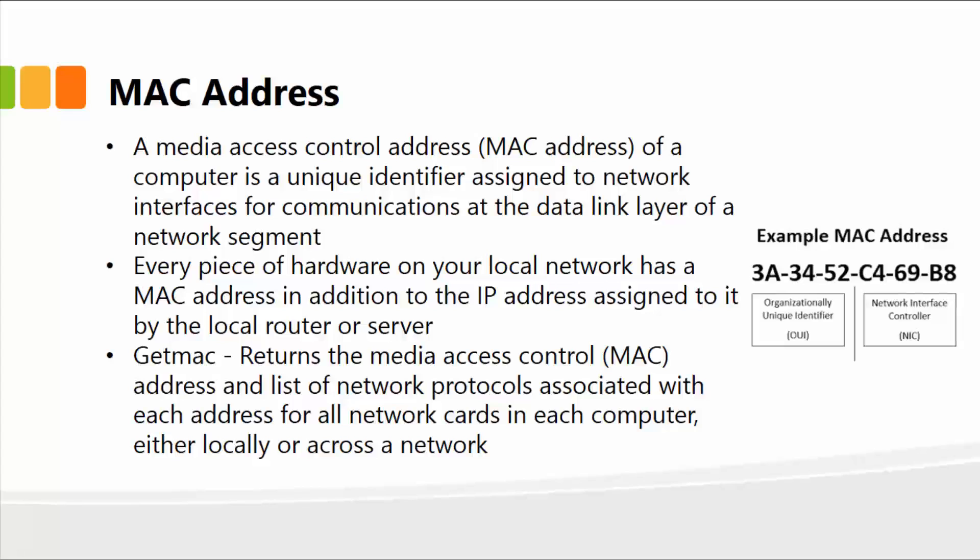Now you have a house address, but you also have, in addition, a MAC address assigned to it by the local router or server. The getmac command simply returns the MAC address and a list of network protocols that are associated with it, with each address for all the network cards in your computer, or across the network, either locally or over your local area network or wide area network.